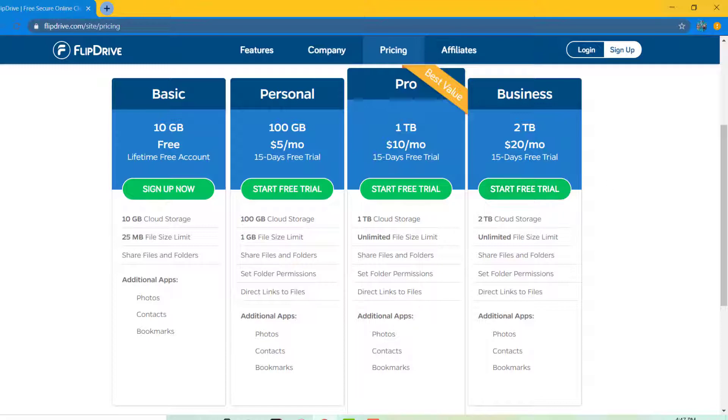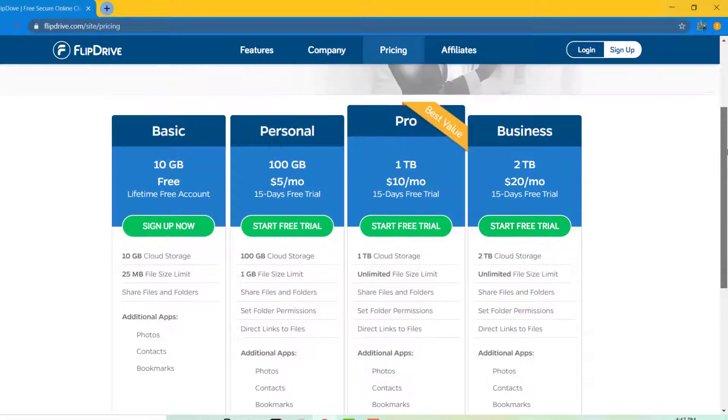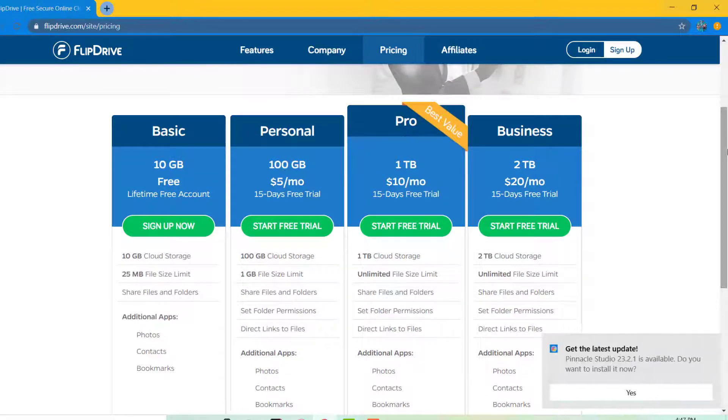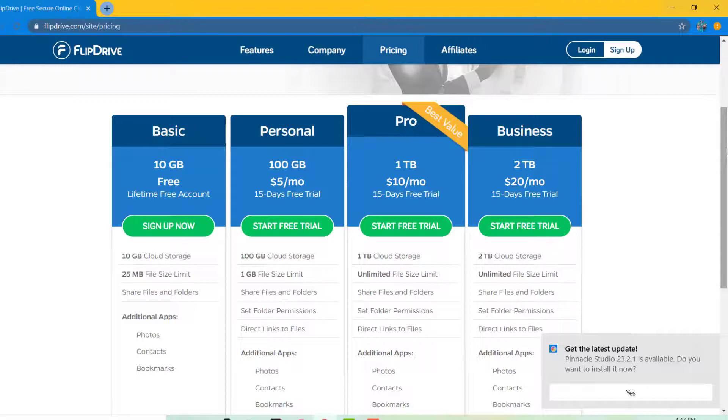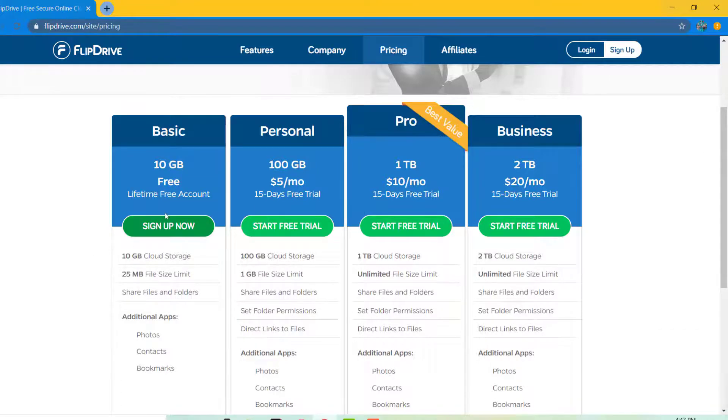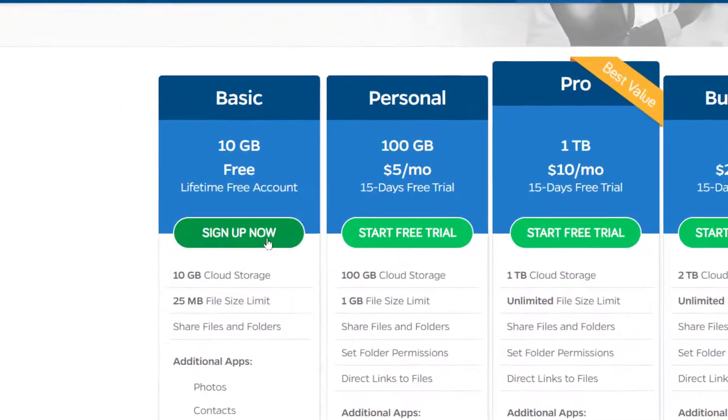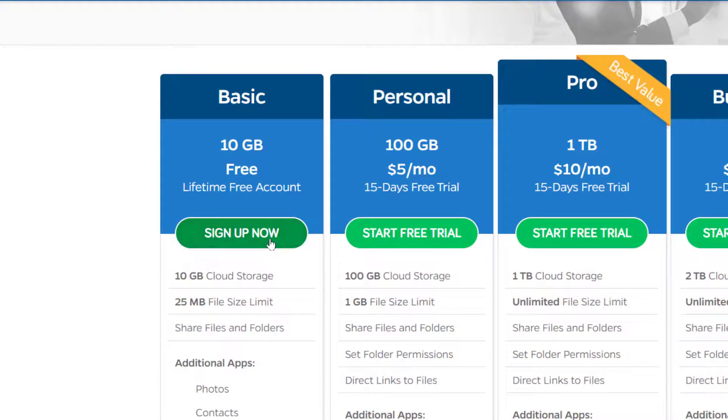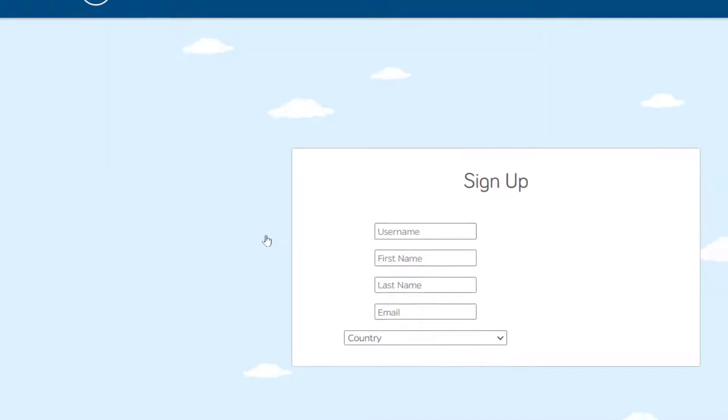Otherwise, just go straight into the free option. Just click the sign up button right there, and that's where you're gonna put in all your information right there.